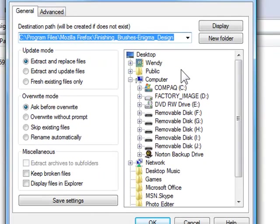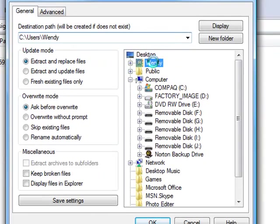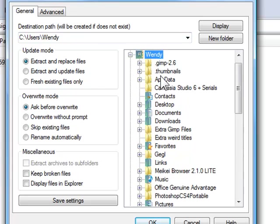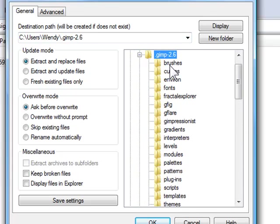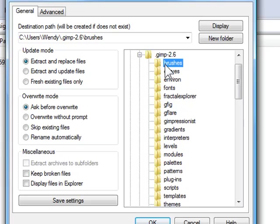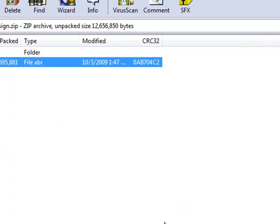And then, the file that you used to download the GIMP 2.6, go into that, and then press brushes. Alright, once you're done with that, press OK. And then you've got a new brush for your GIMP.